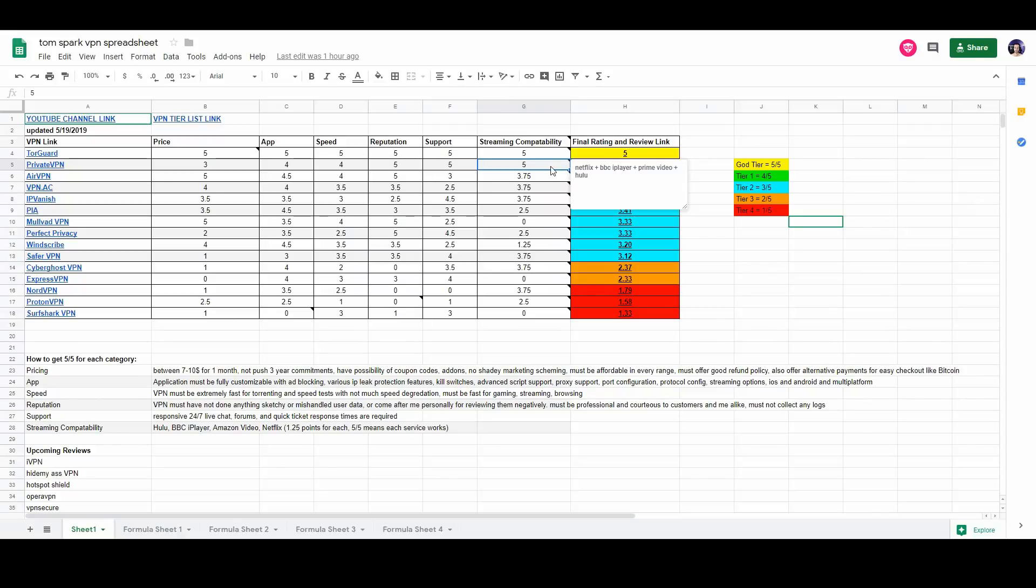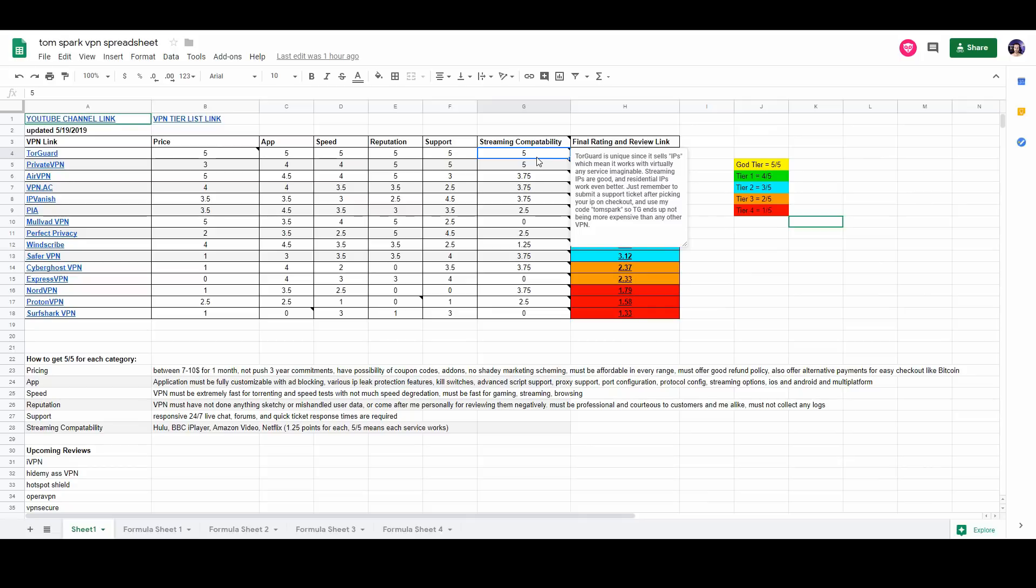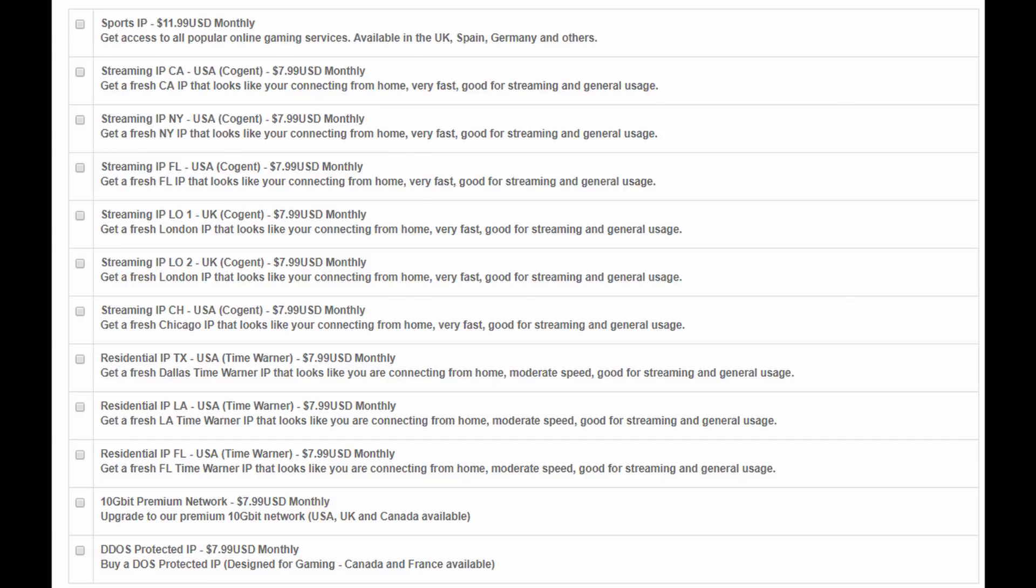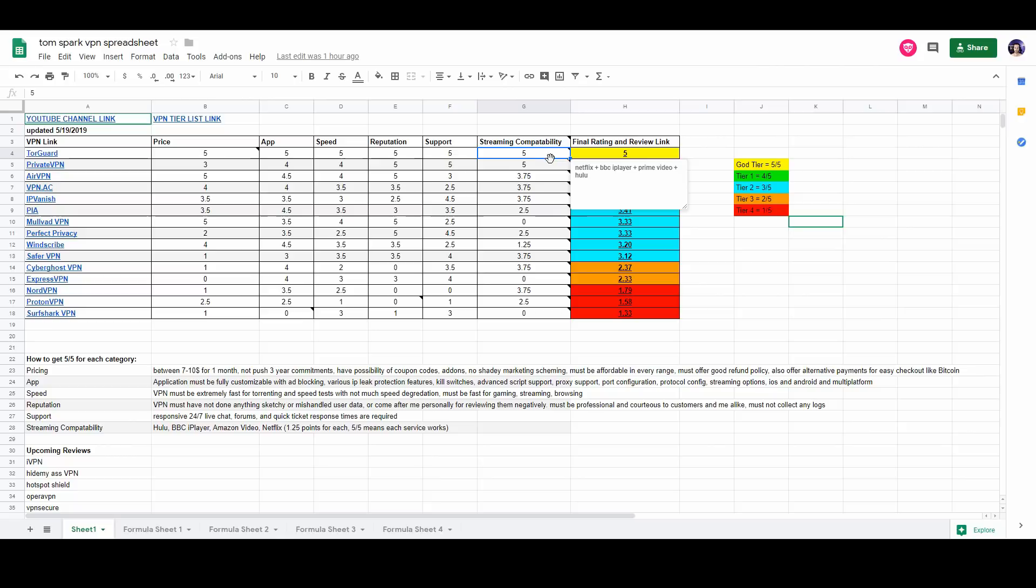So the only two VPNs I really recommend for streaming perfectly are going to be Private VPN and TorGuard VPN. Now TorGuard VPN is unique because it sells streaming IPs and stuff like that, which make it pretty much unblockable. It's going to be an add-on price, but when you consider you could use a discount code, it's actually going to be cheaper than other VPNs out there. It's going to be around $9 a month, $60 a year.